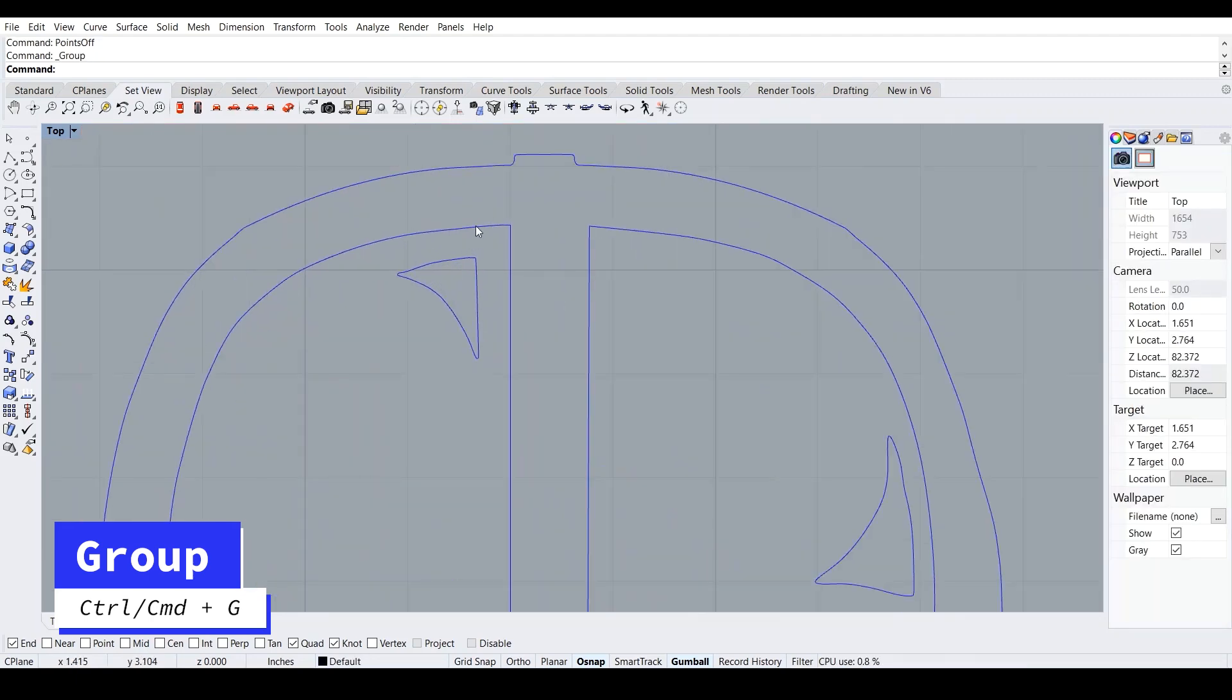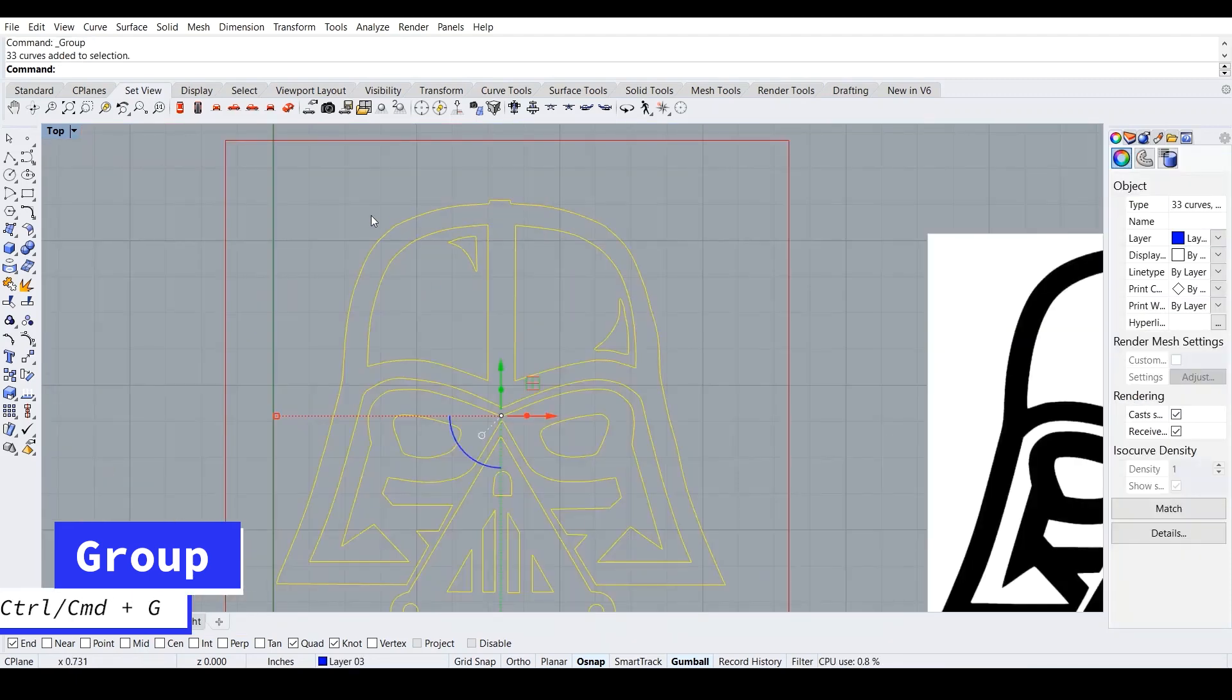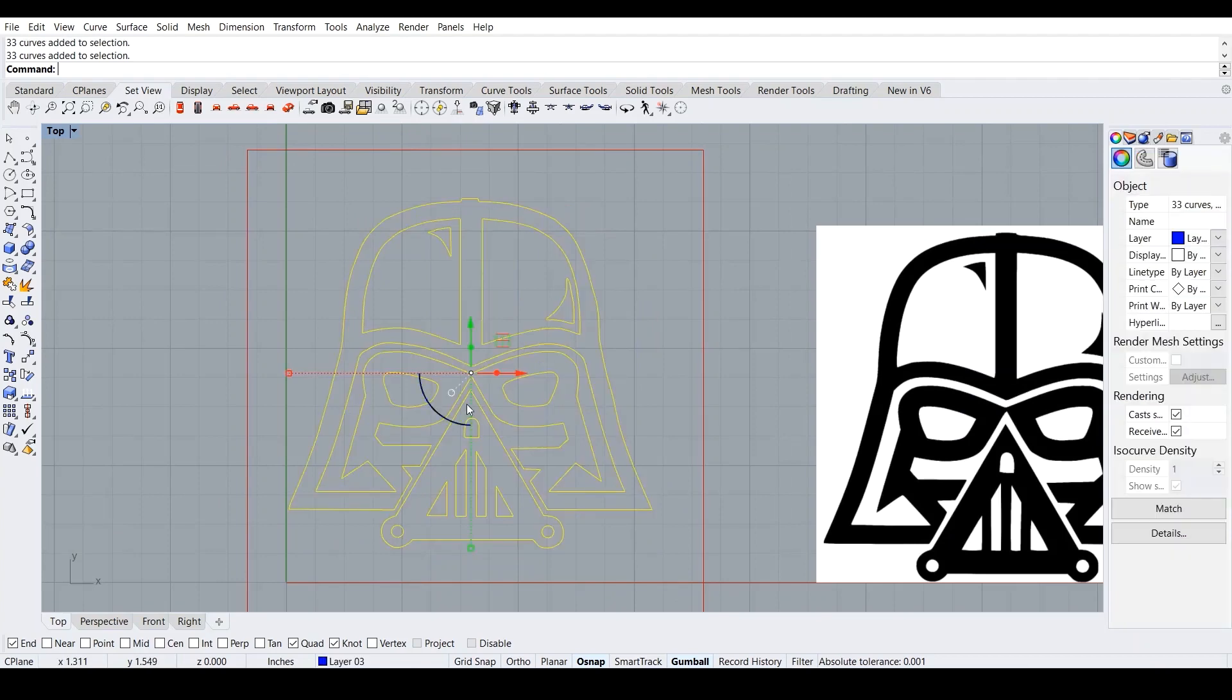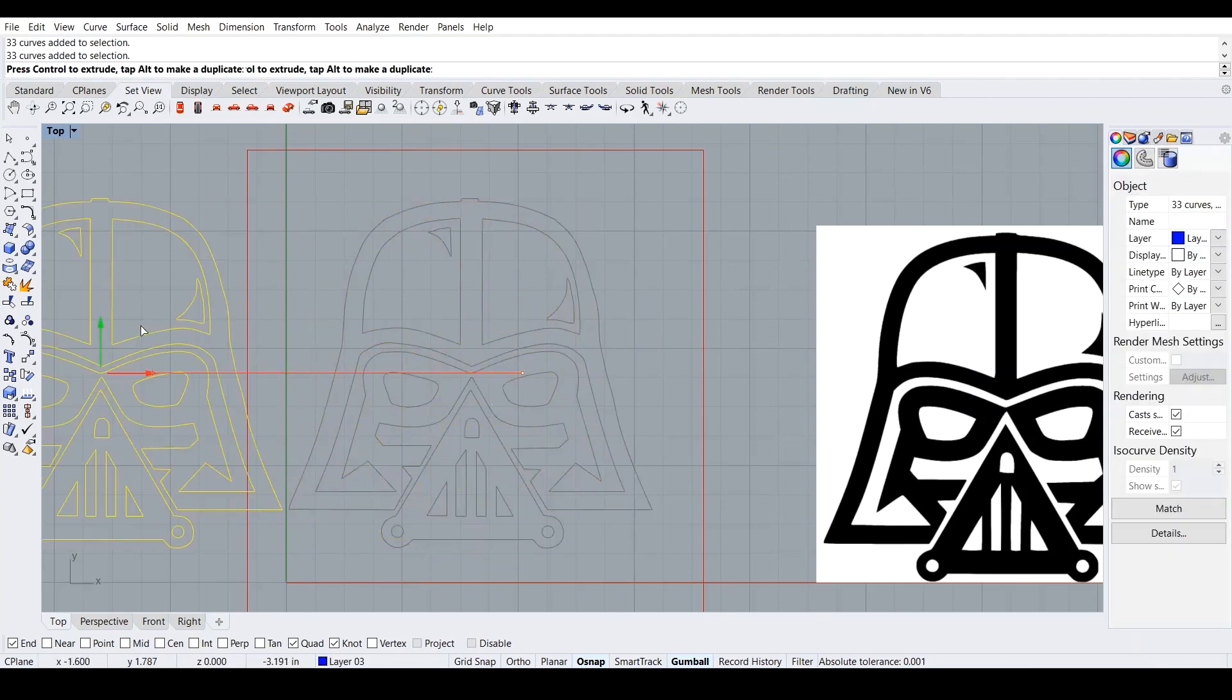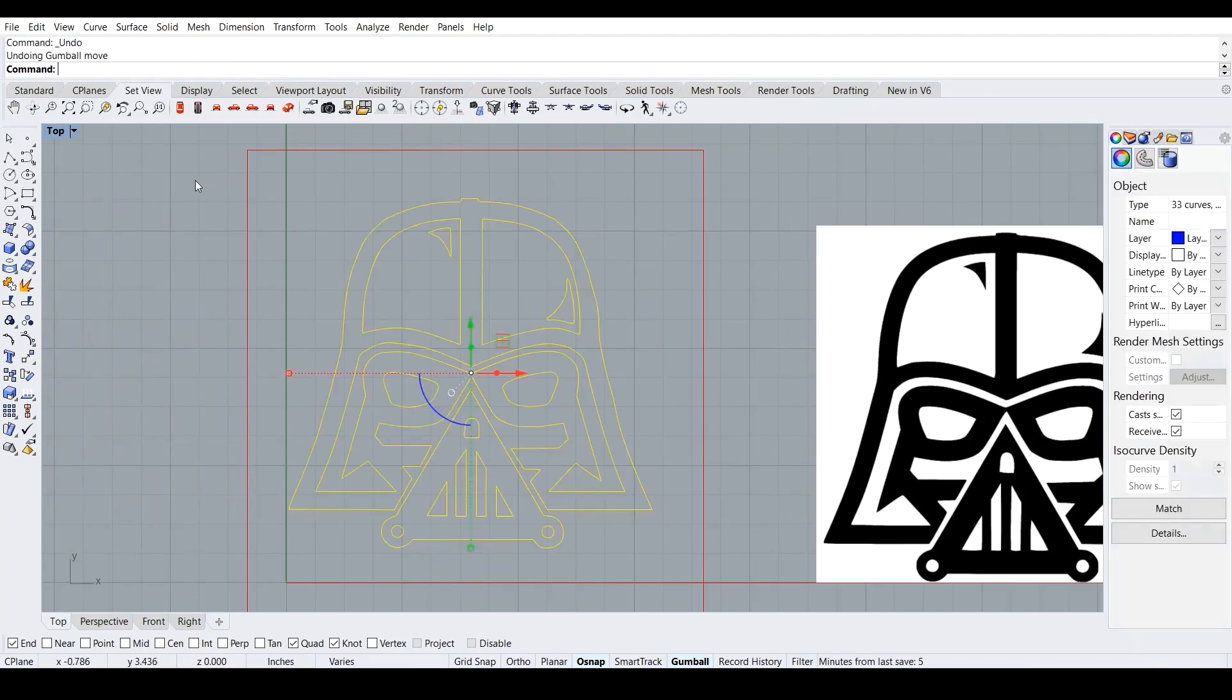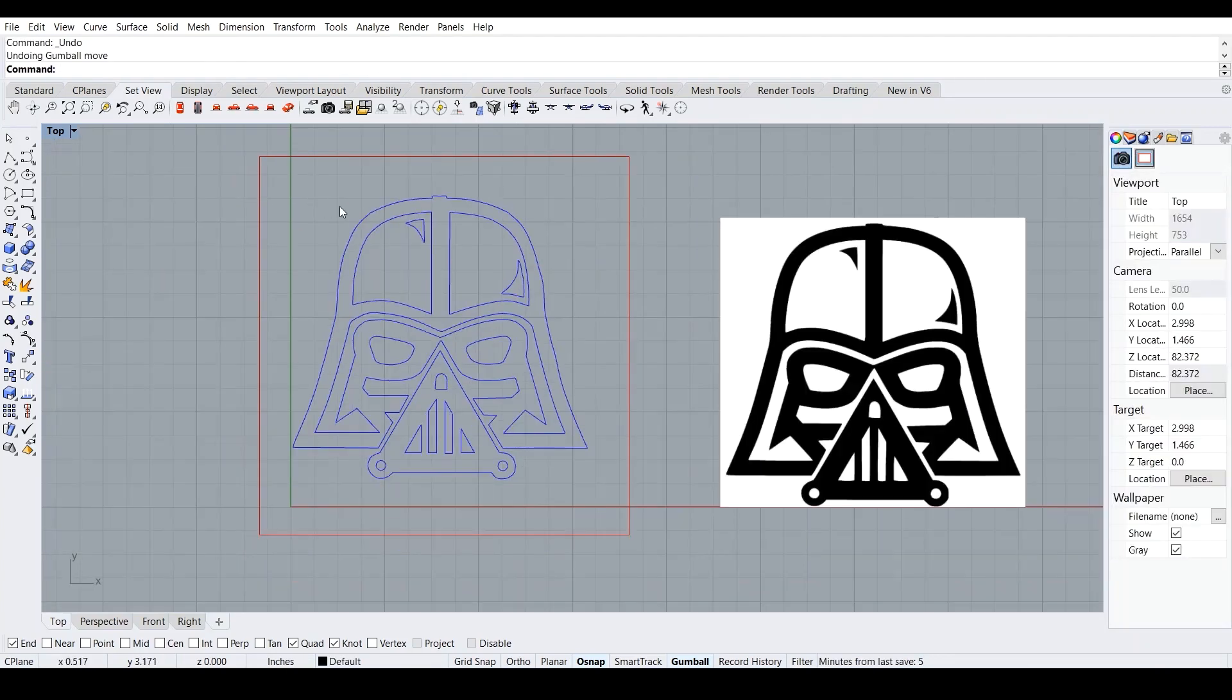So whenever we click on any part of it, it selects the entire thing. So we can just drag it around and then control Z to bring it back to the original place.